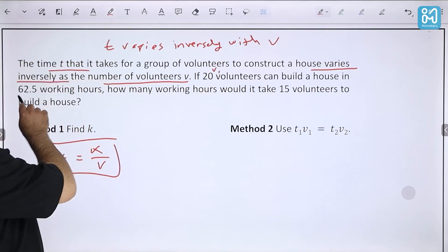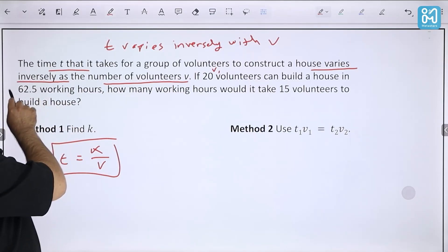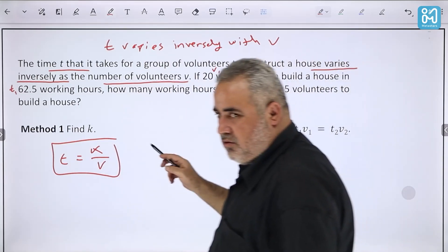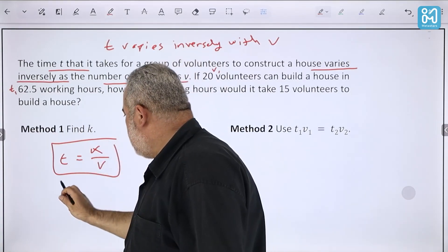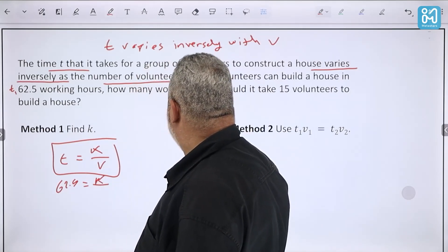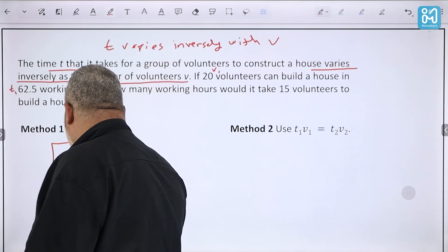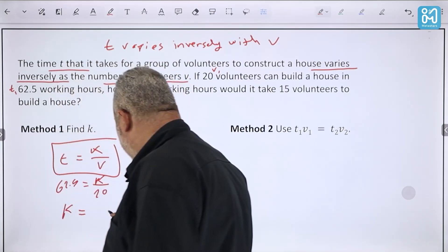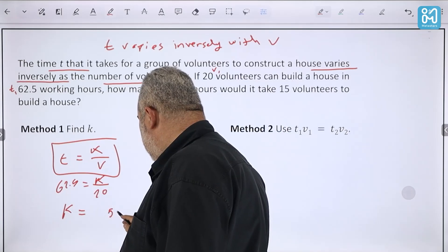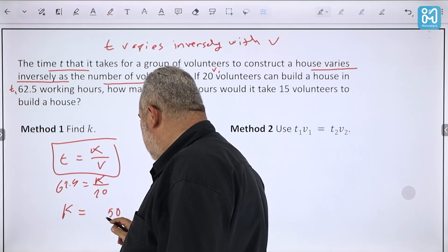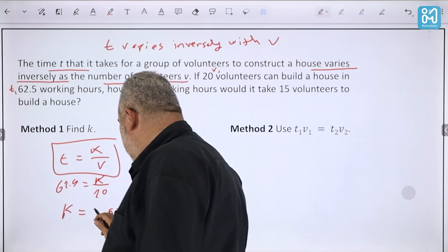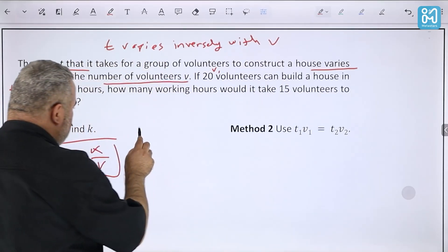Here's an example: the time t taken by a group of volunteers to construct a house varies inversely with the number of volunteers v. So t = k/v. If 20 volunteers can build the house in 62.5 hours, how many hours would it take 15 volunteers?